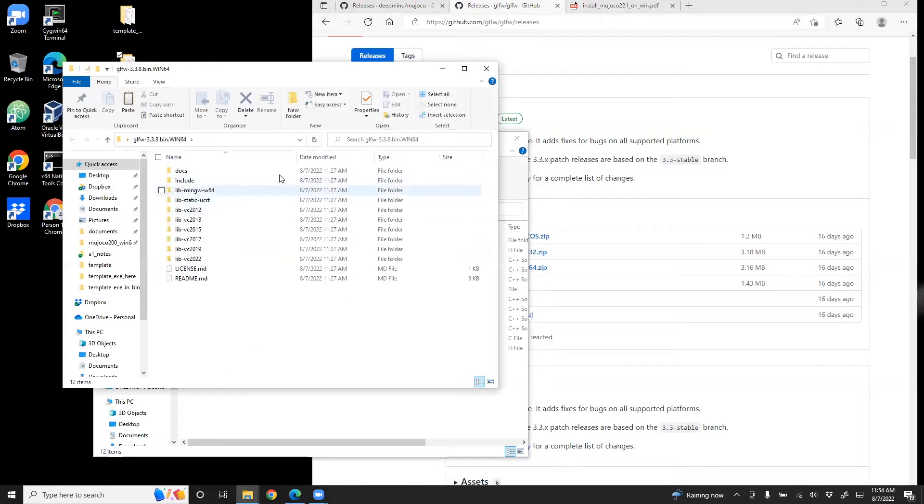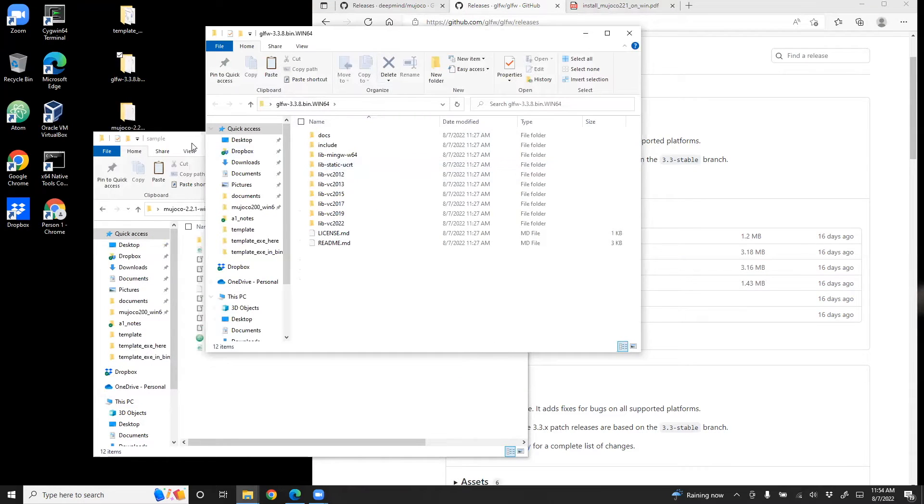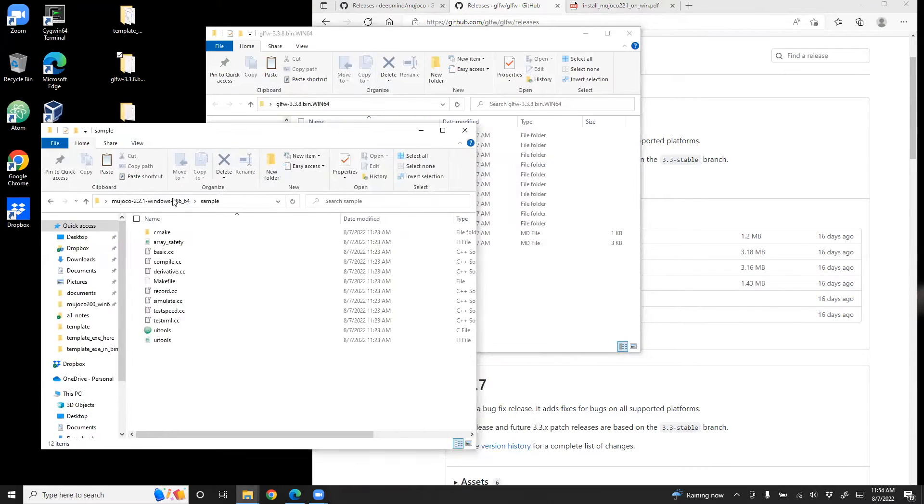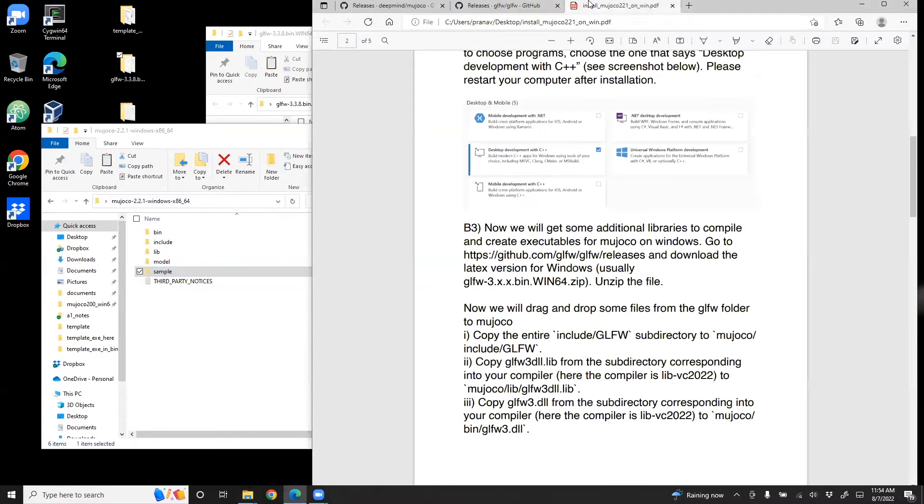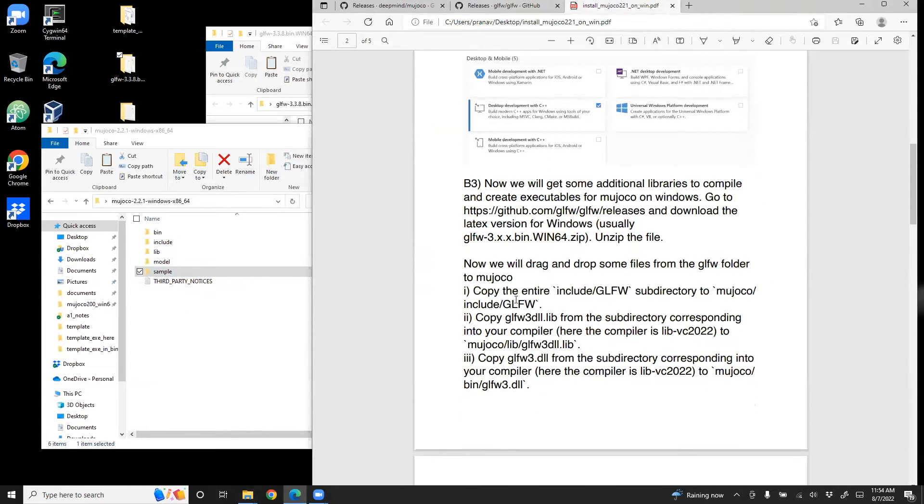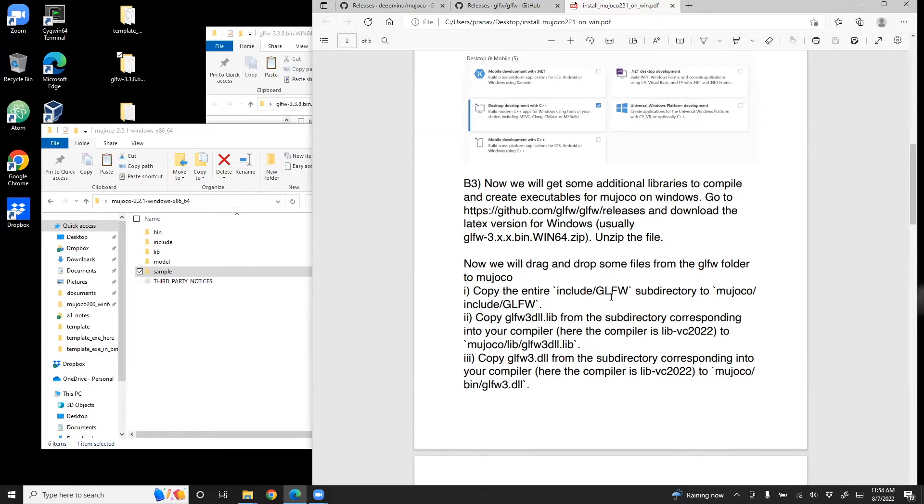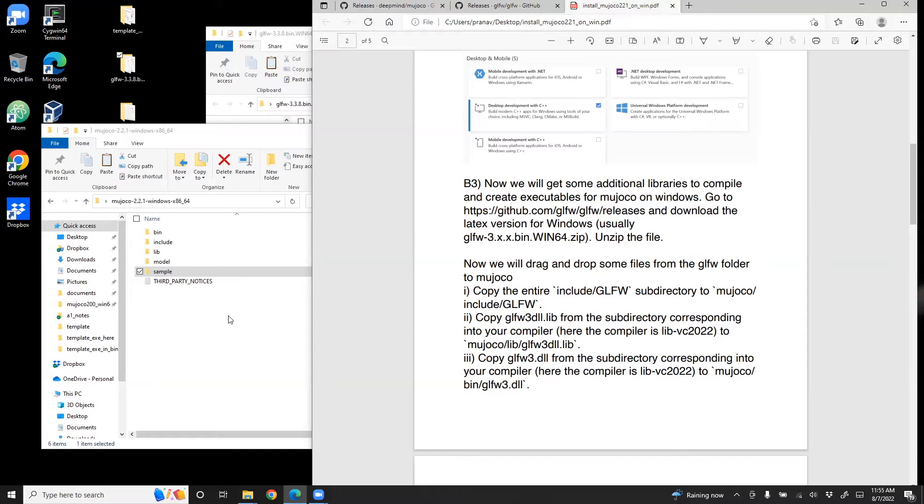Once you do that, it would look something like this. Now what we need to do is we need to take a few files from here and drop them into this MuJoCo folder. And those are instructions which are provided here. In particular, we have to do three things. We need to copy the entire include/glfw and put it in MuJoCo include/glfw. So I'll do that first step now.